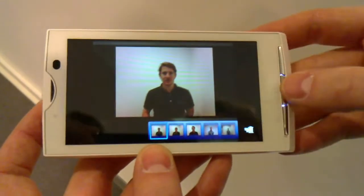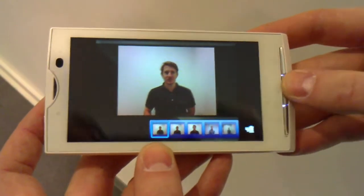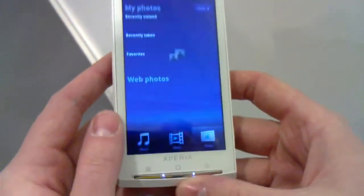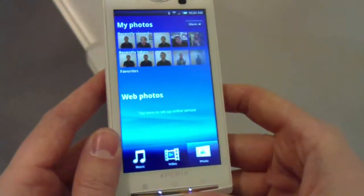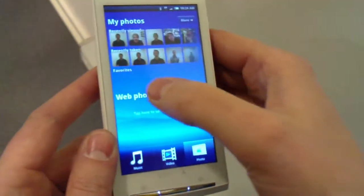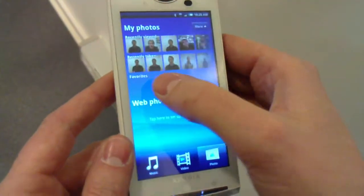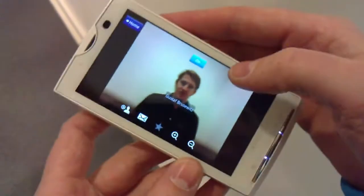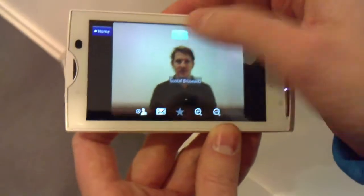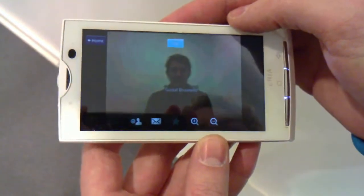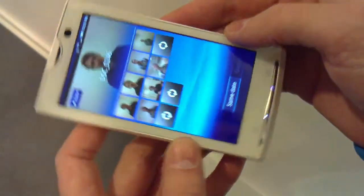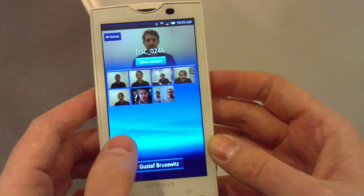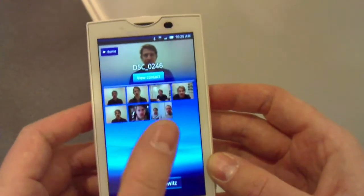What this means is that for example if I enter Mediascape to watch pictures and click that pic, it says that it's Gustav. I can also from there click the infinite button and see all the pictures I have of Gustav from different settings.